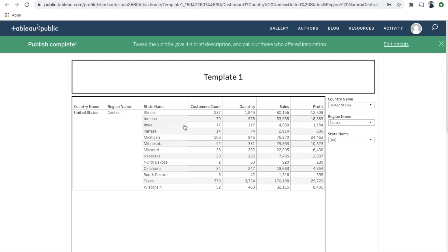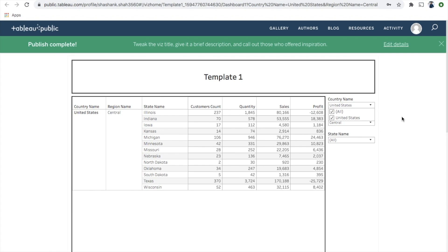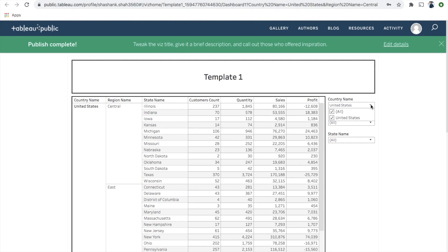Let's begin. As you can see on my screen, I've published one dashboard. It's a very simple dashboard with three dimensions and four measures, and three filters. The first dimension is country name, then region name, then state. The four measures are customer count, quantity, sales, and profit. In the country name filter you can see United States, because that's the only country in this data.